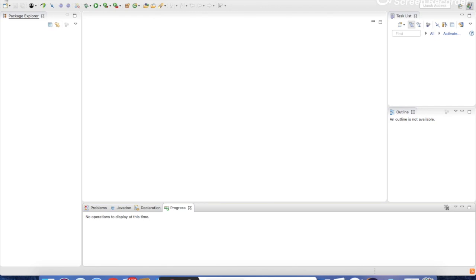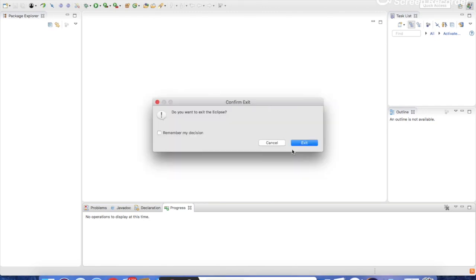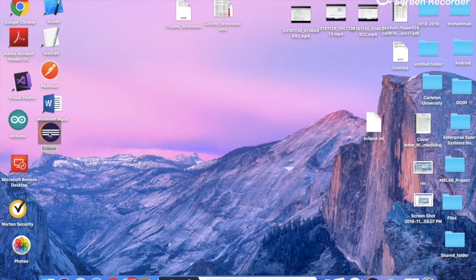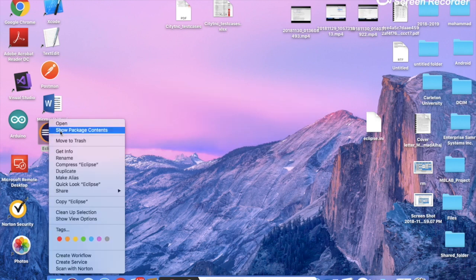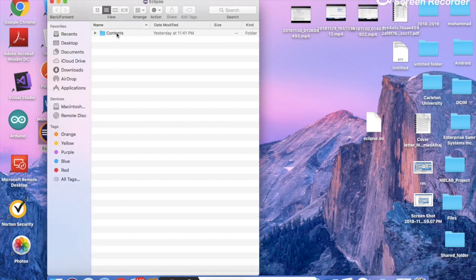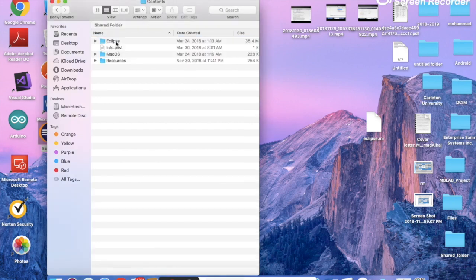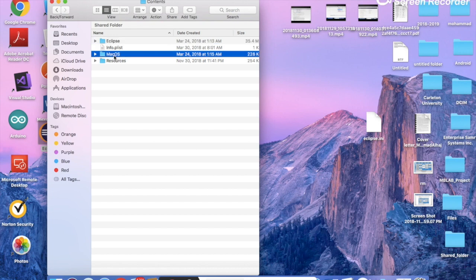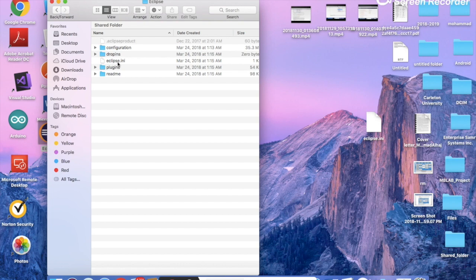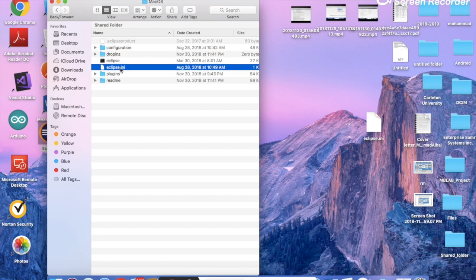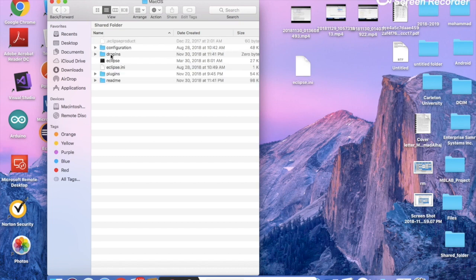First, close Eclipse. Then right-click and look at the folder where Eclipse is located. You can see there are two folders — one called Eclipse and one called MacOS — and each one of them has an ini file.